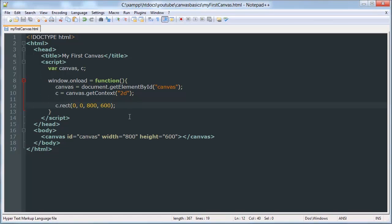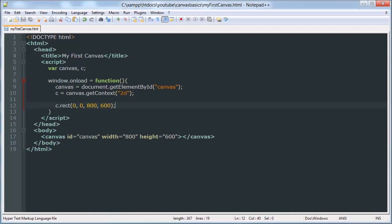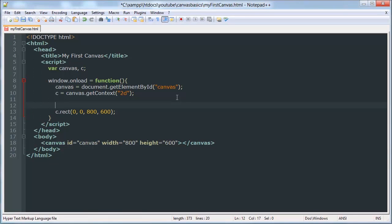Now if we run that, we don't get anything because we didn't set a fill style. So in canvas, you have to either fill or stroke your elements to make them visible, or shapes rather, with a color.